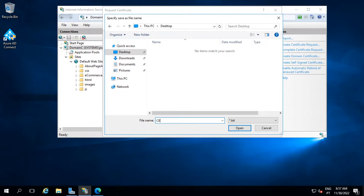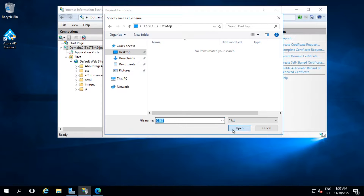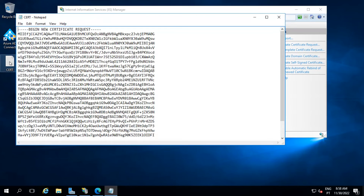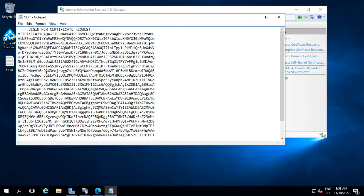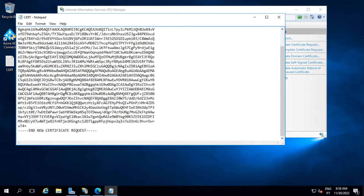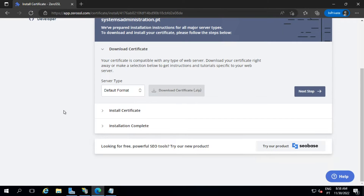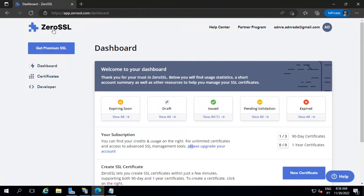Save it with whatever name you want, it doesn't matter. Now we're going to open the .txt file, copy all of the content, and go to ZeroSSL — this is the site I advise. I'll leave my link here.